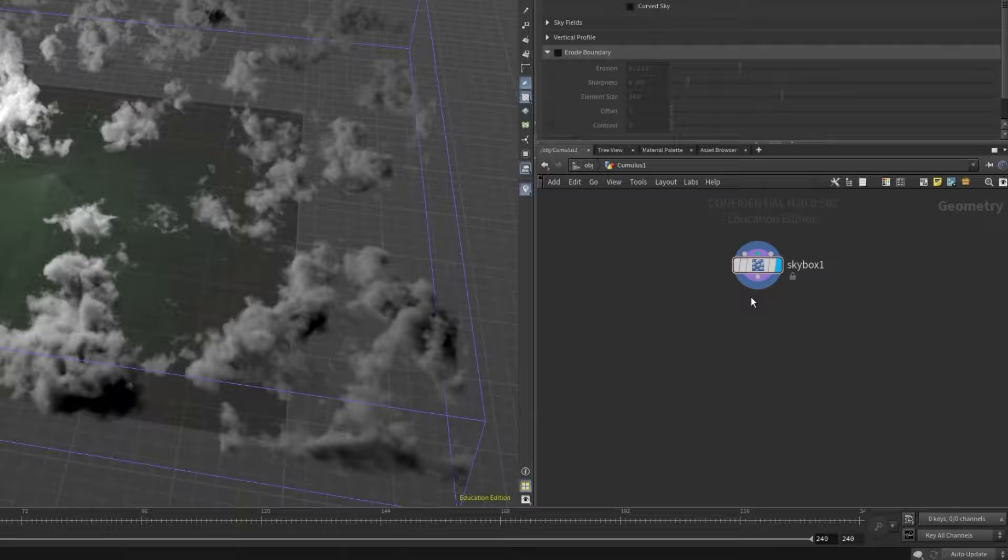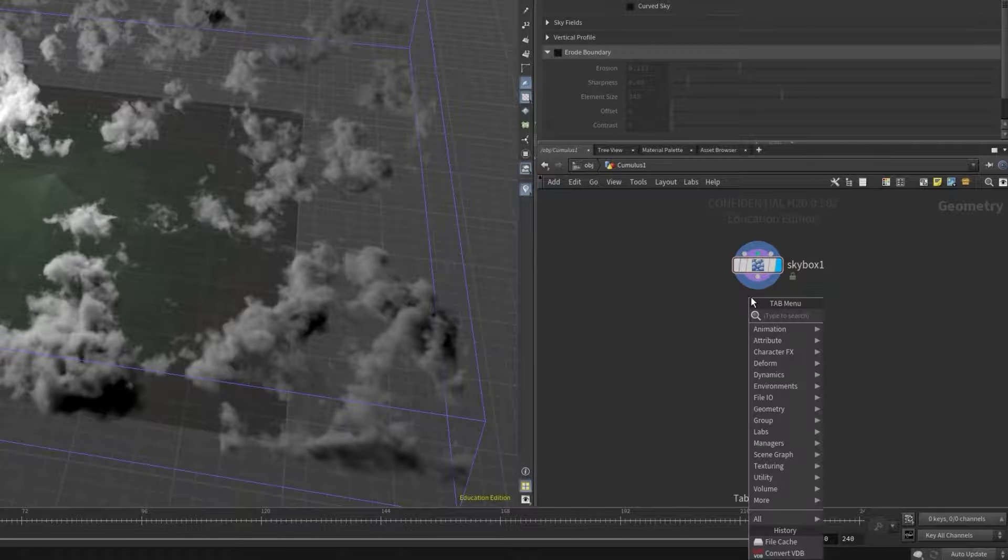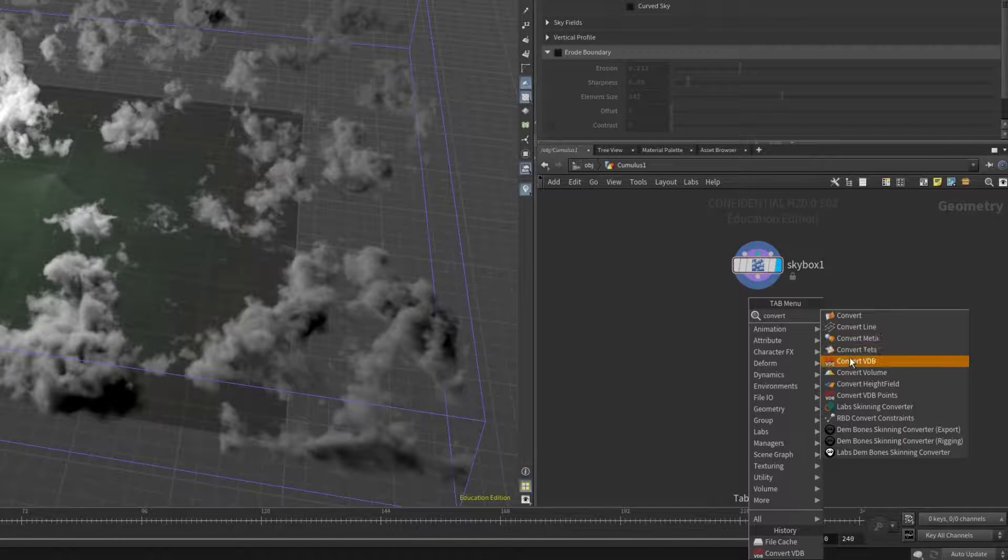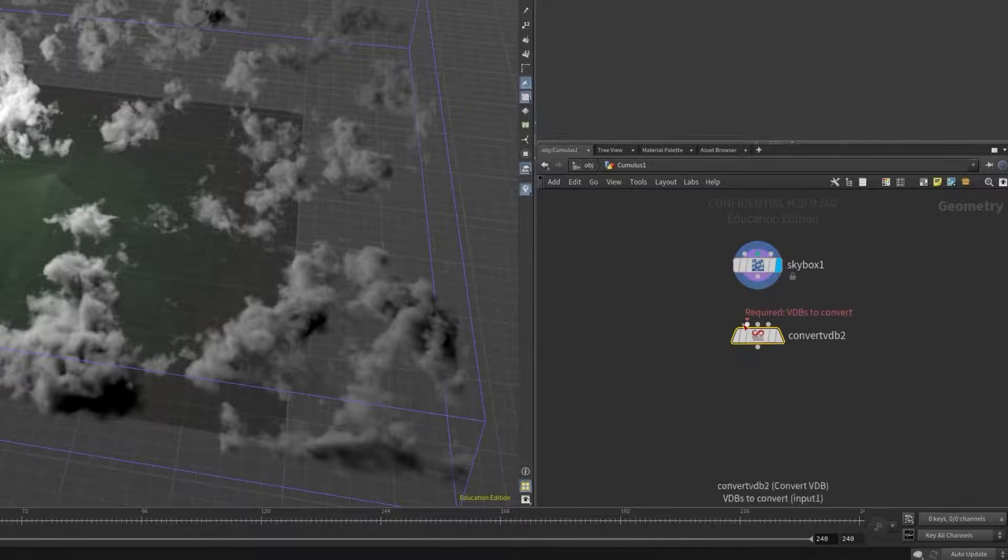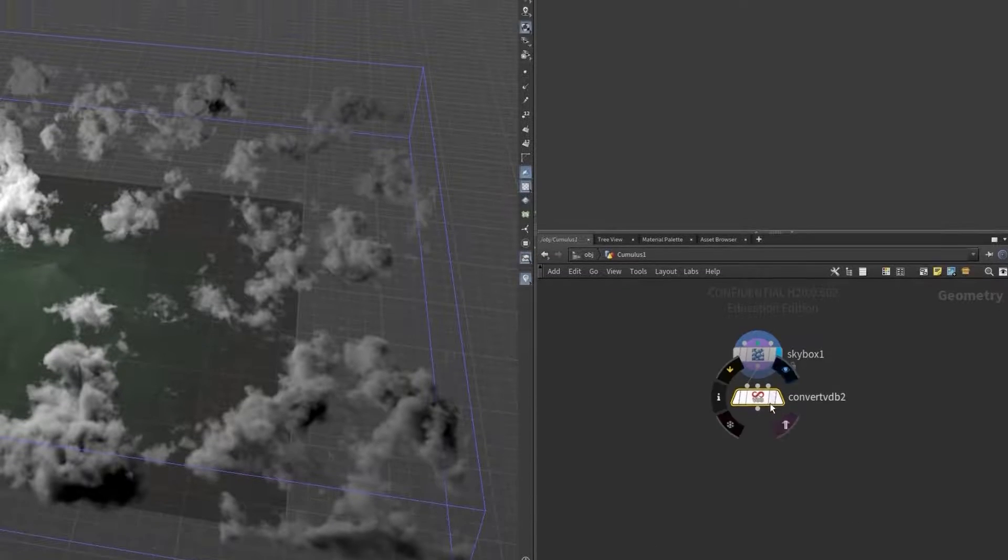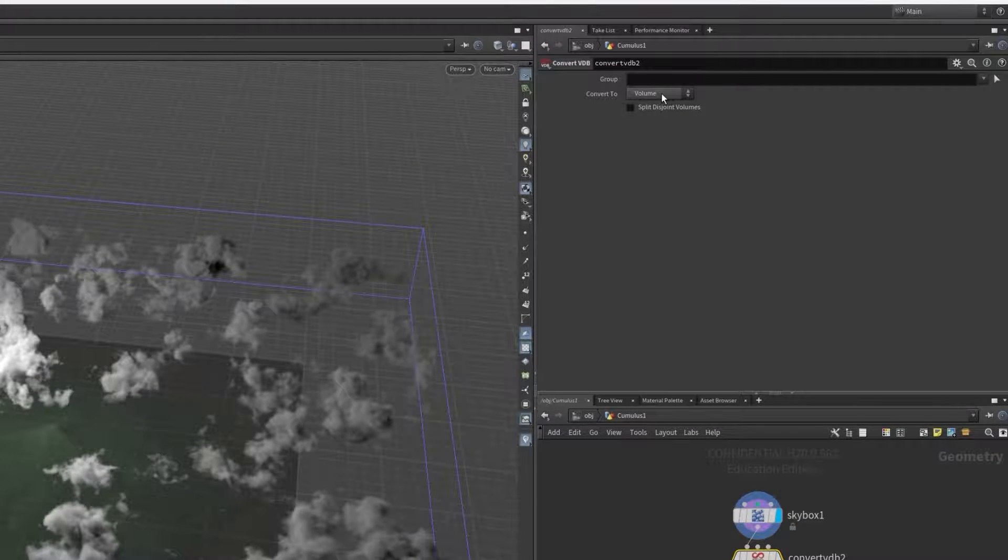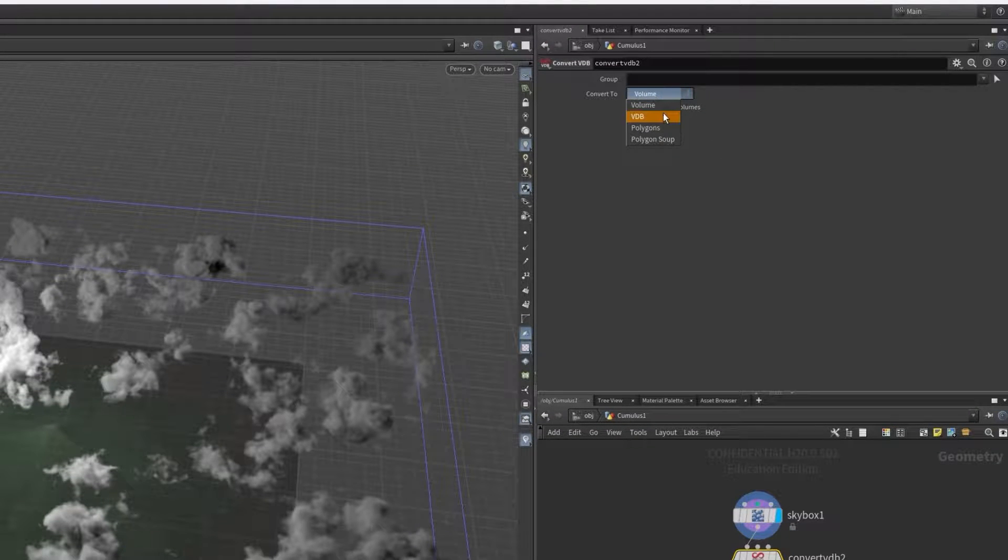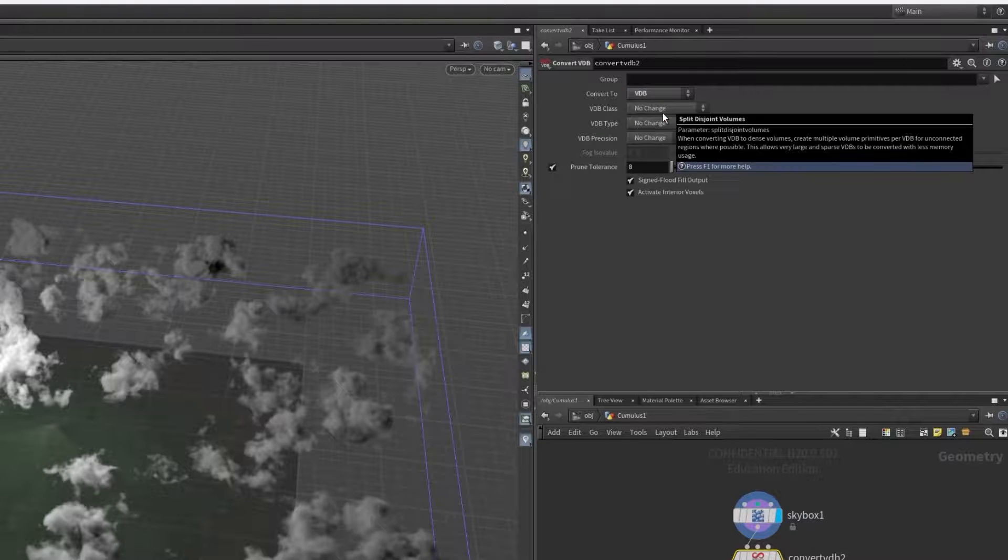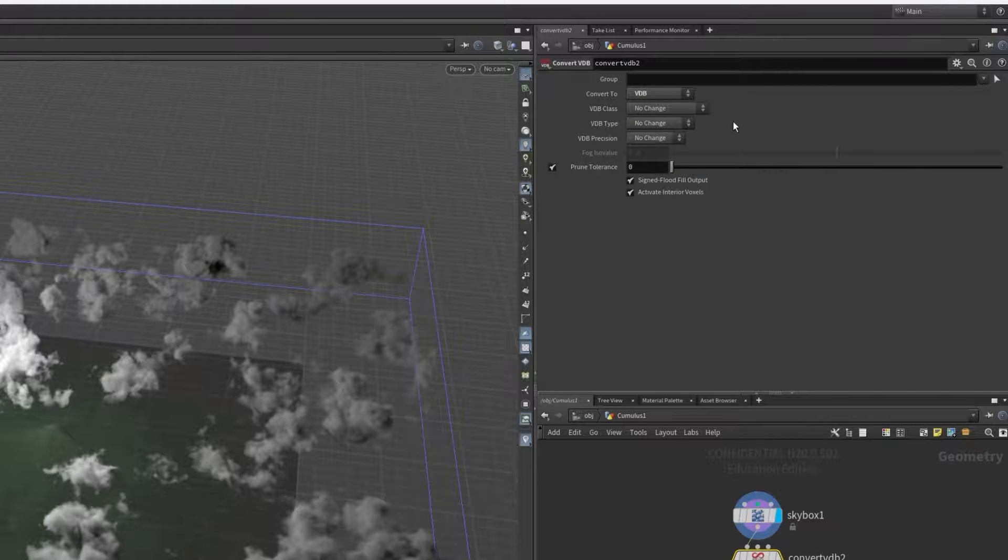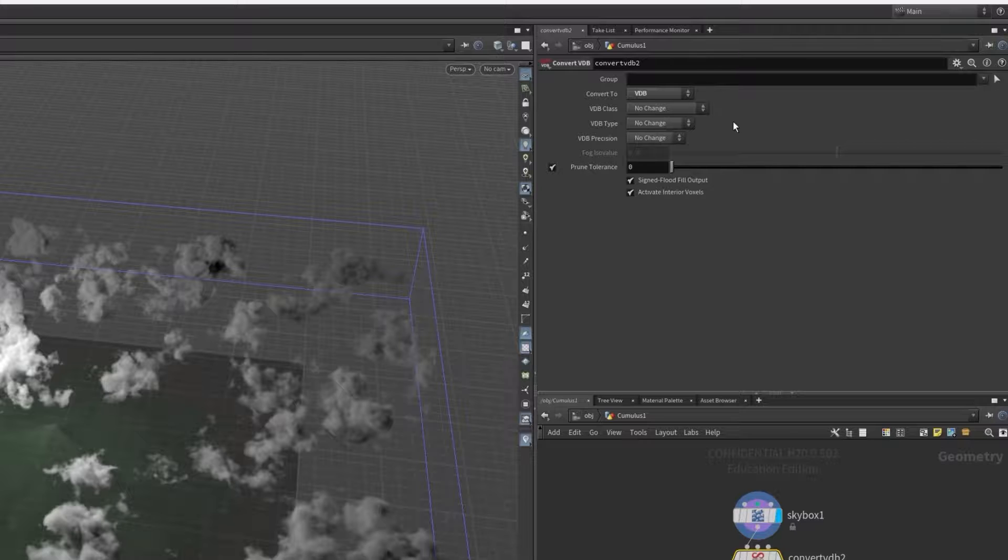We simply drag out from the skybox node and create a node called convert VDB. Then within this node we want to change a few settings around. We want to change convert from, from volume to VDB. This will change our Houdini volume into a VDB format which can be used by external programs that support it.